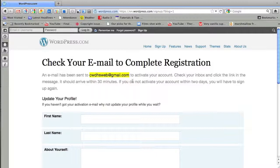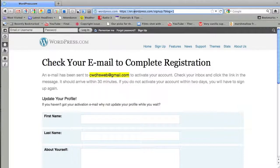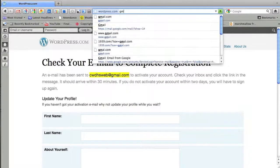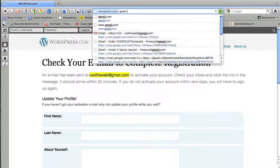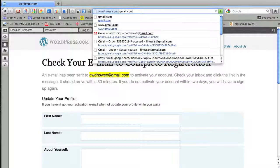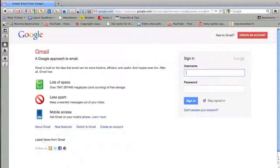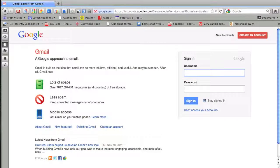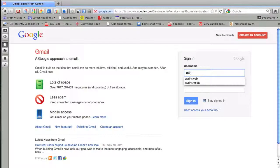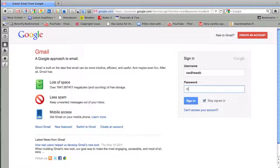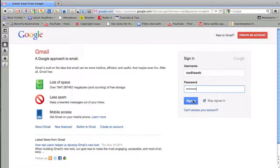WordPress is telling me that before I start using this wonderful service, I need to check my email. They've sent me an activation email. You have to do this before using WordPress. I'll just get into my Gmail account and make sure that I've gotten the WordPress activation link.